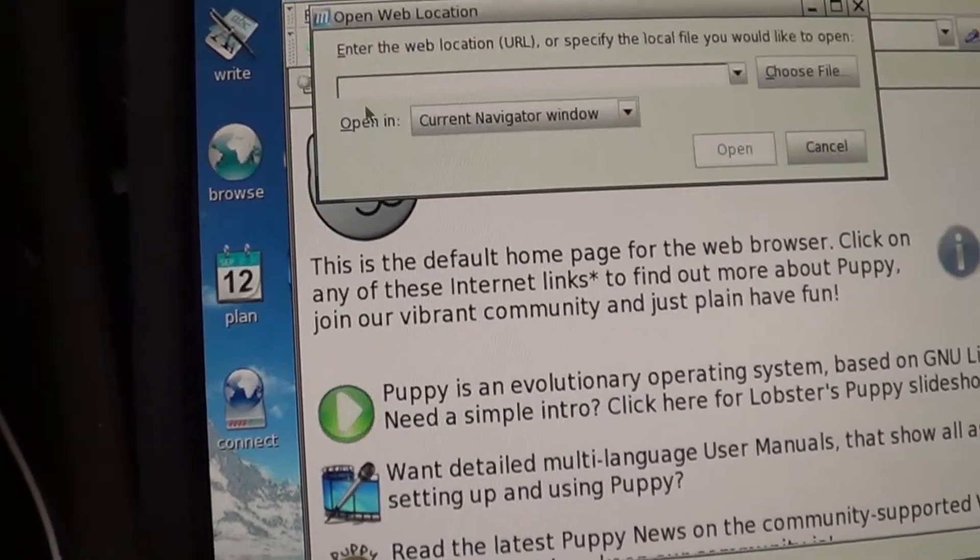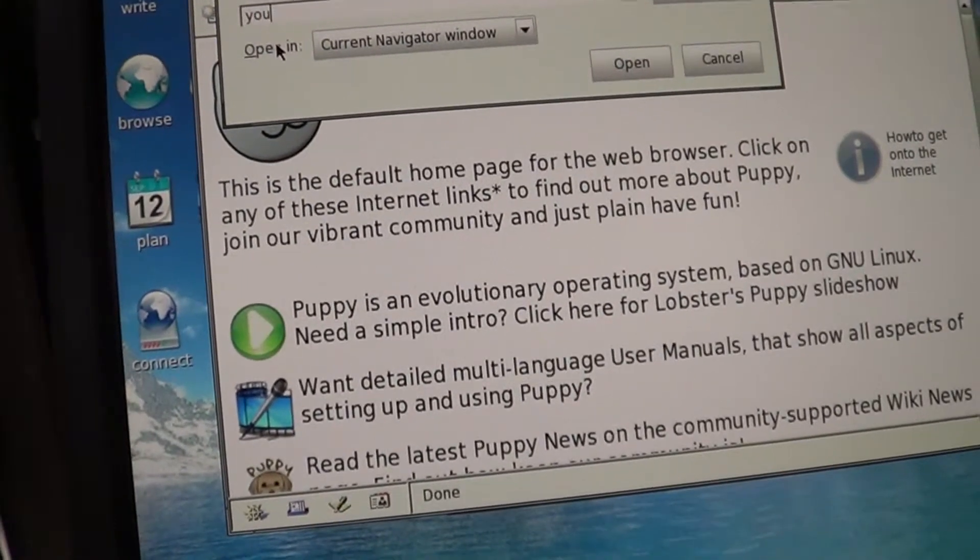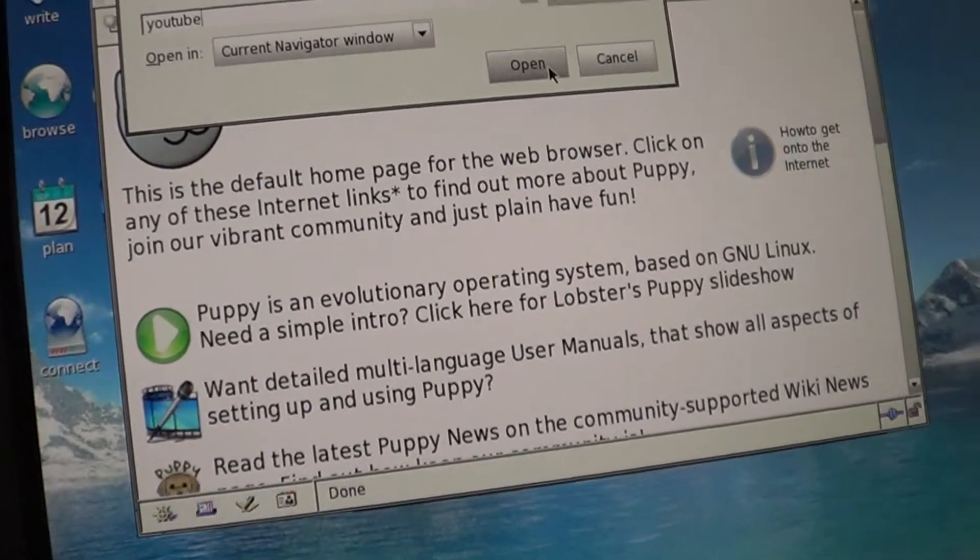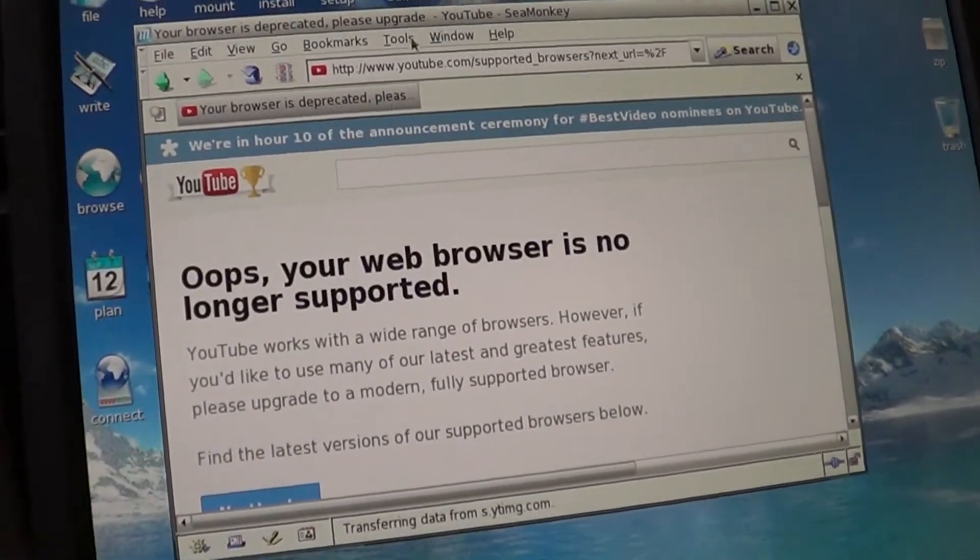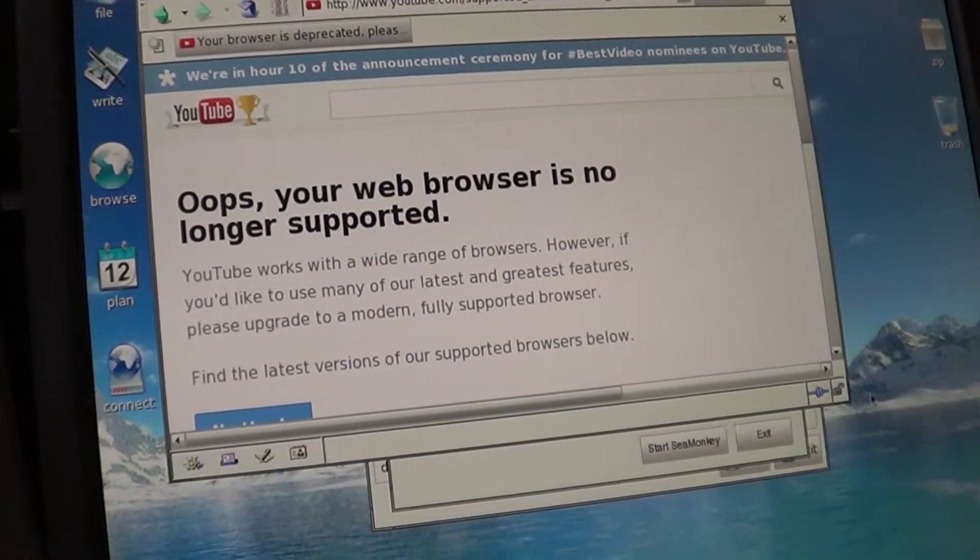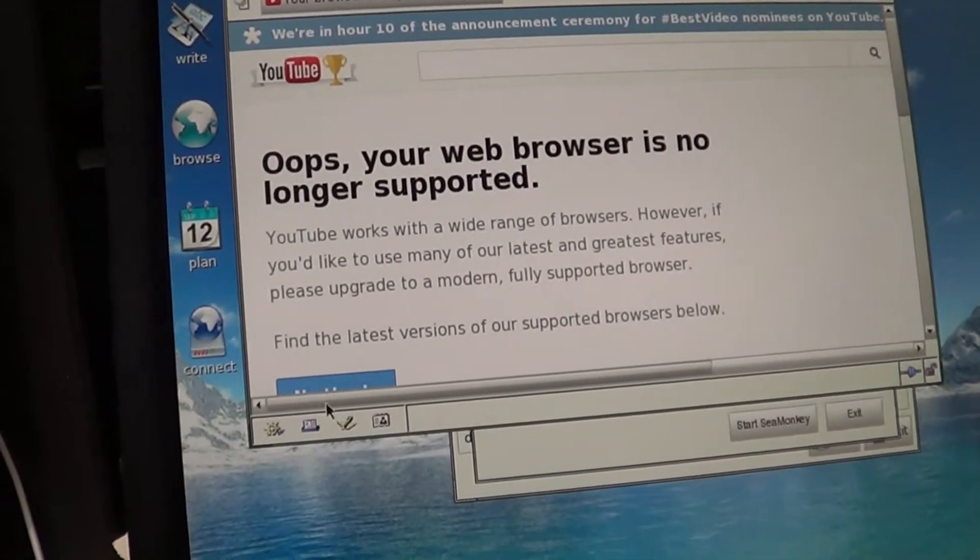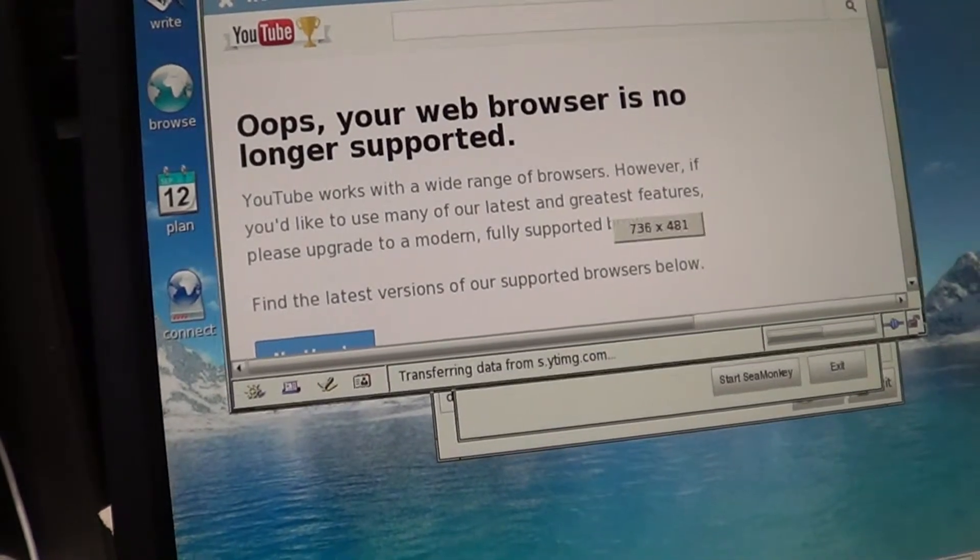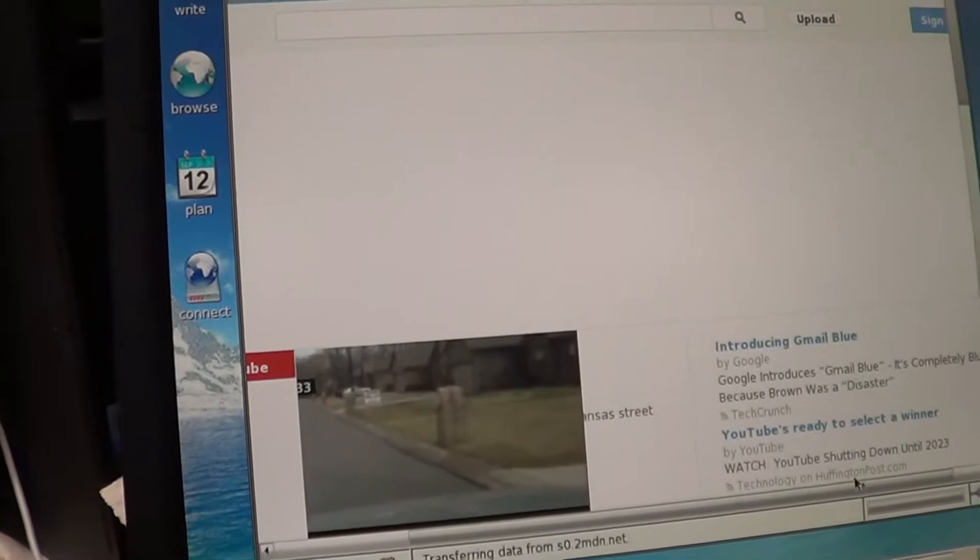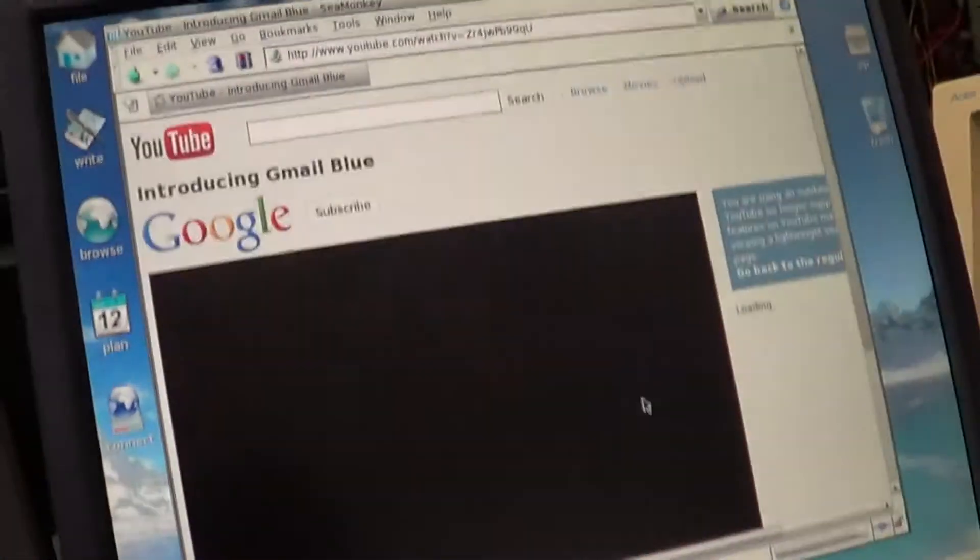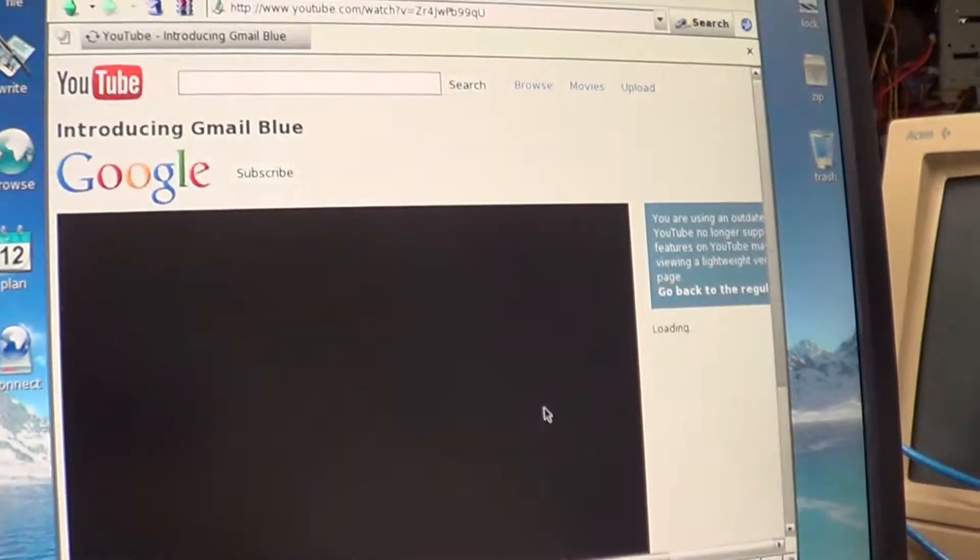Open a web connection, typing YouTube. It's probably not going to like it because this is an older browser. Whoops, browser's not supported because this is what you call Sea Monkey. Well, we'll go through and say okay. Let's go look at Gmail blue mail since this is April Fools.